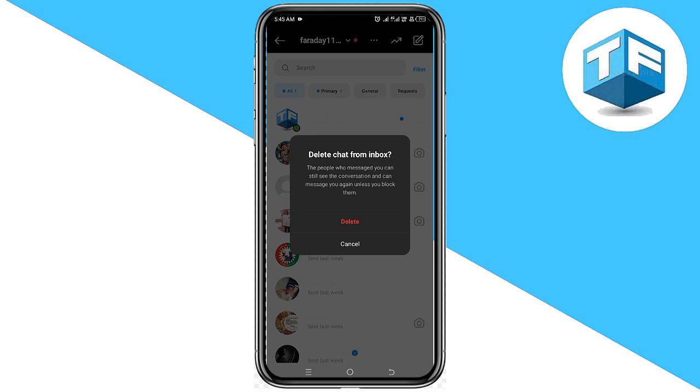Now, clicking on delete, you are going to be able to delete the entire messages at once. At least, this is how you can easily delete Instagram messages from both sides.